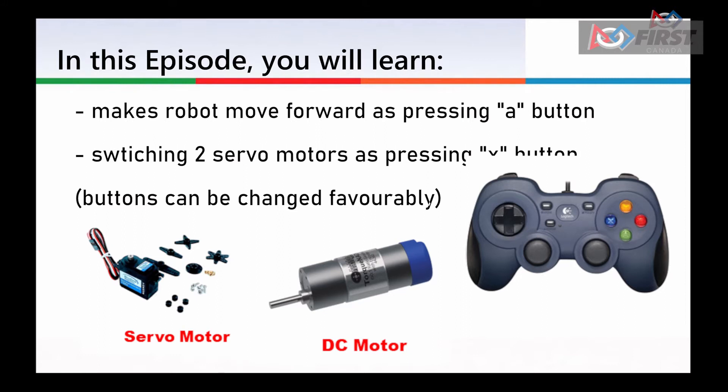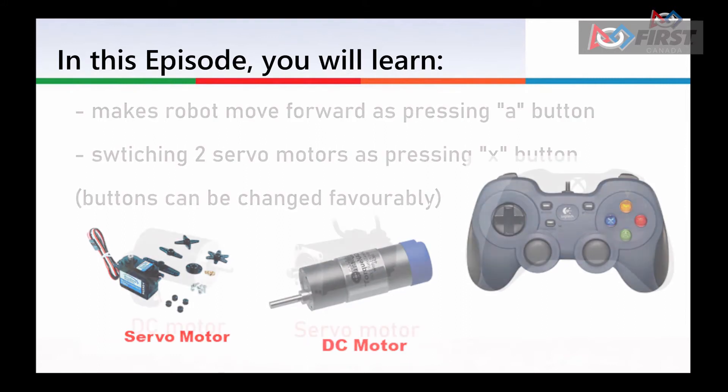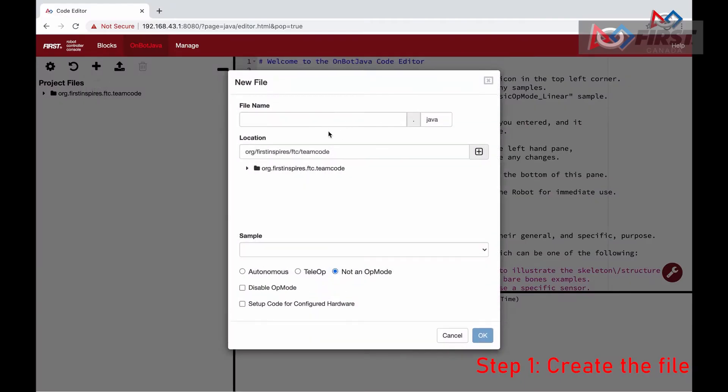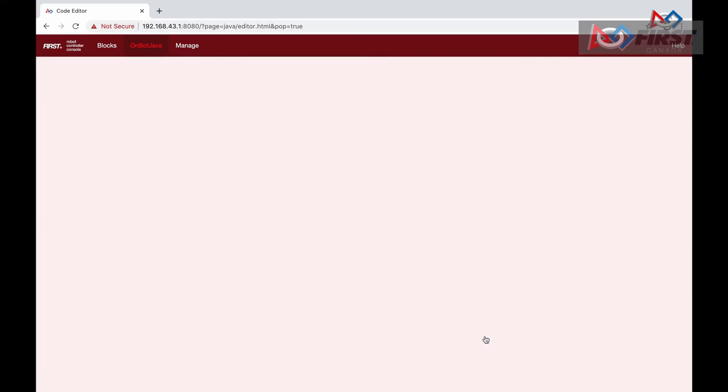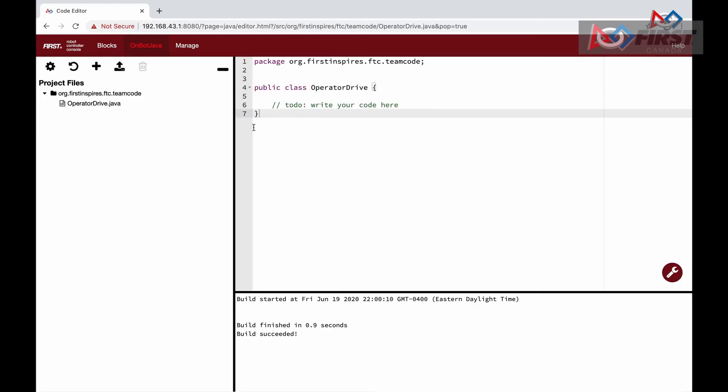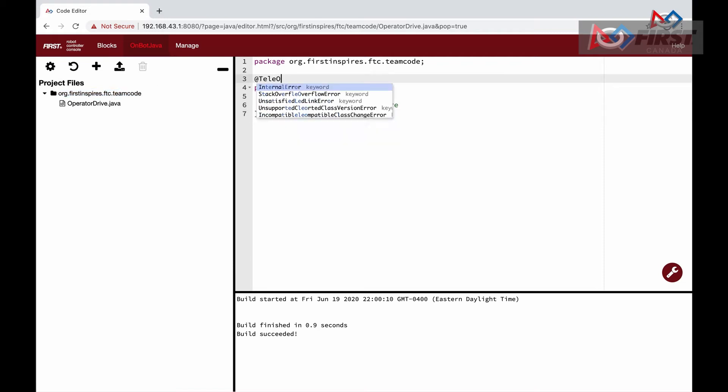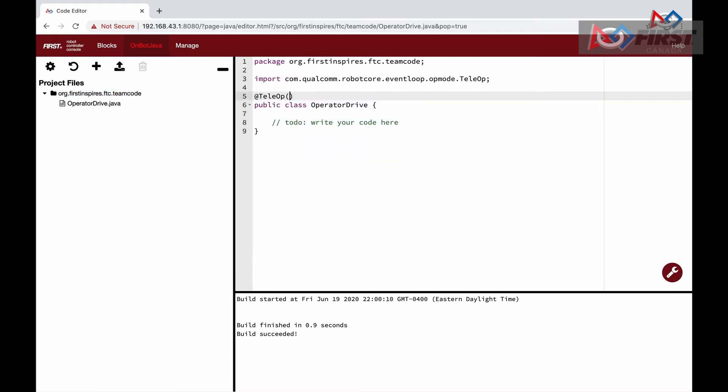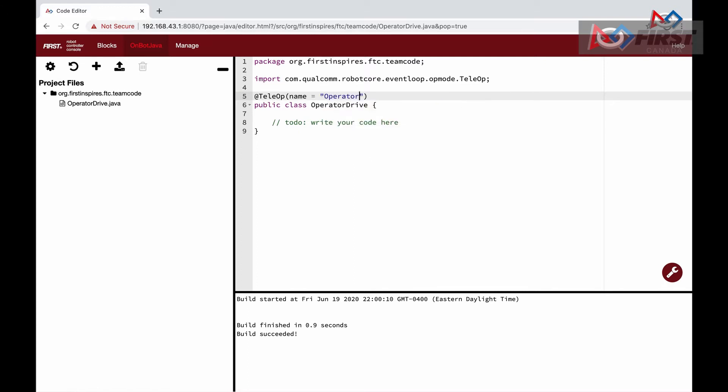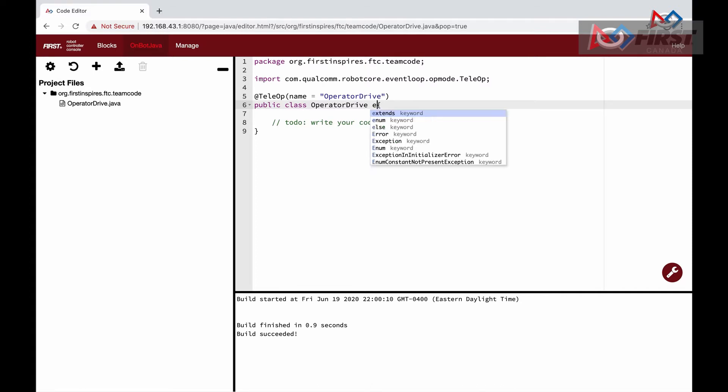Before we do anything, we need the correct setup for the code to work. We make a file called operator drive. We will leave the rest of the settings be. By default, the package is set and we have a class with the same name as our file. To set this as a selectable tele-op from our phone, we will first add the line @TeleOp name equals operator drive. This will set the name of the operator drive in our phone menu. Since this is an op-mode, we also want it to extend OpMode, meaning that it will inherit some functions to work with a driver station phone.